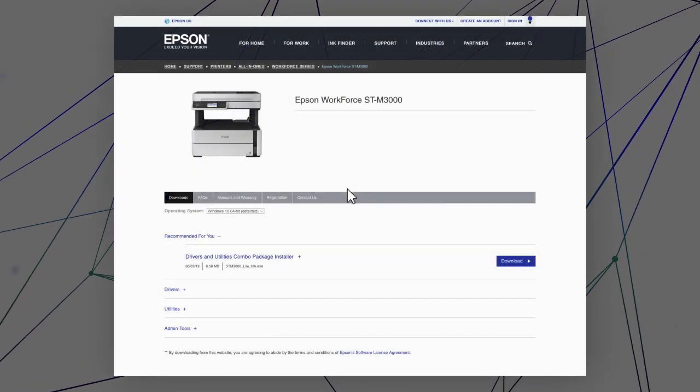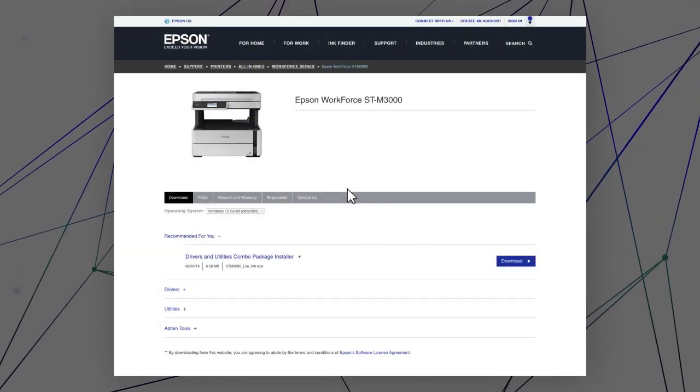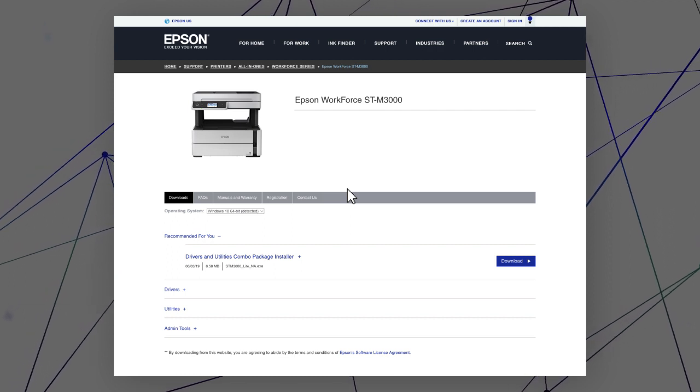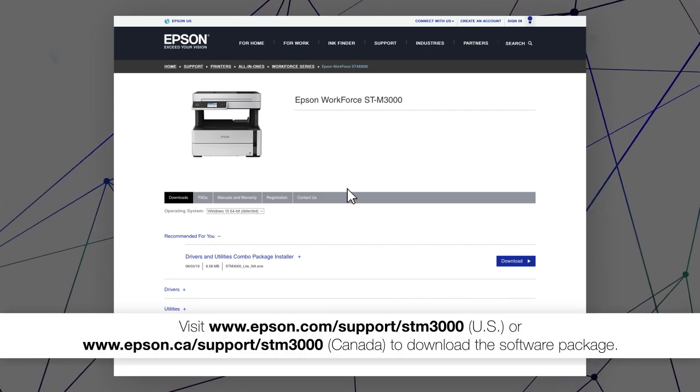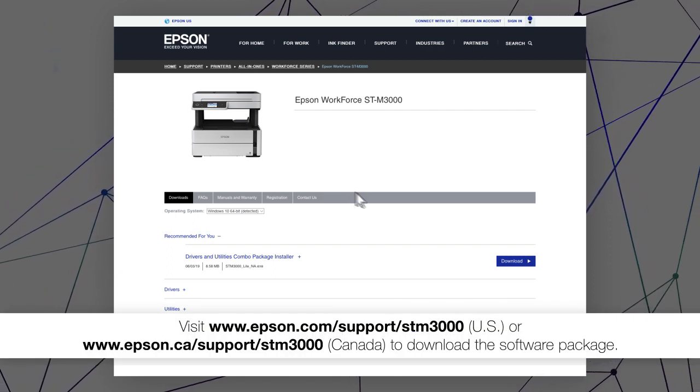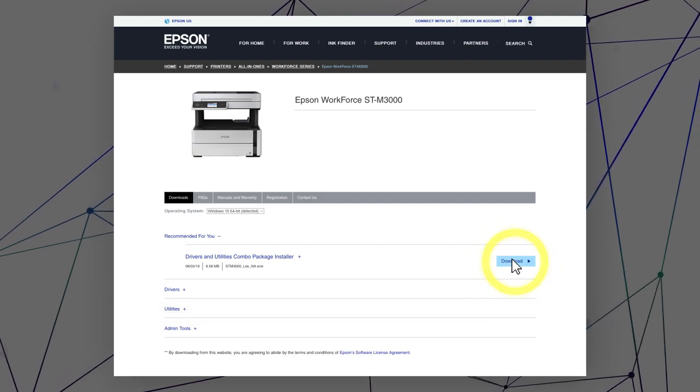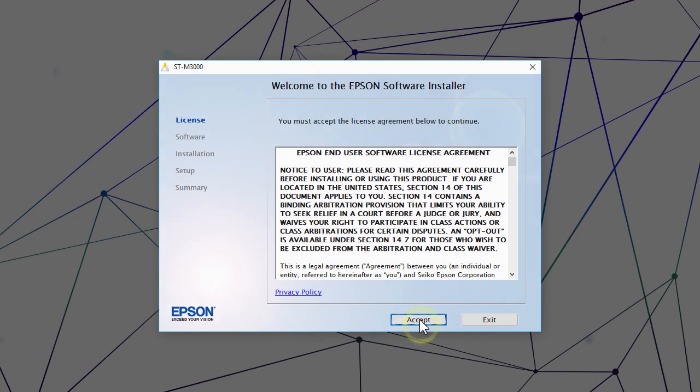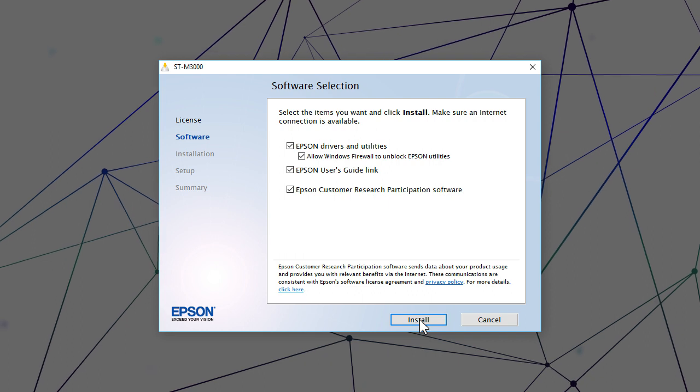Visit the Epson support site, then download and run your product's software package. Follow the on-screen instructions to install the software.